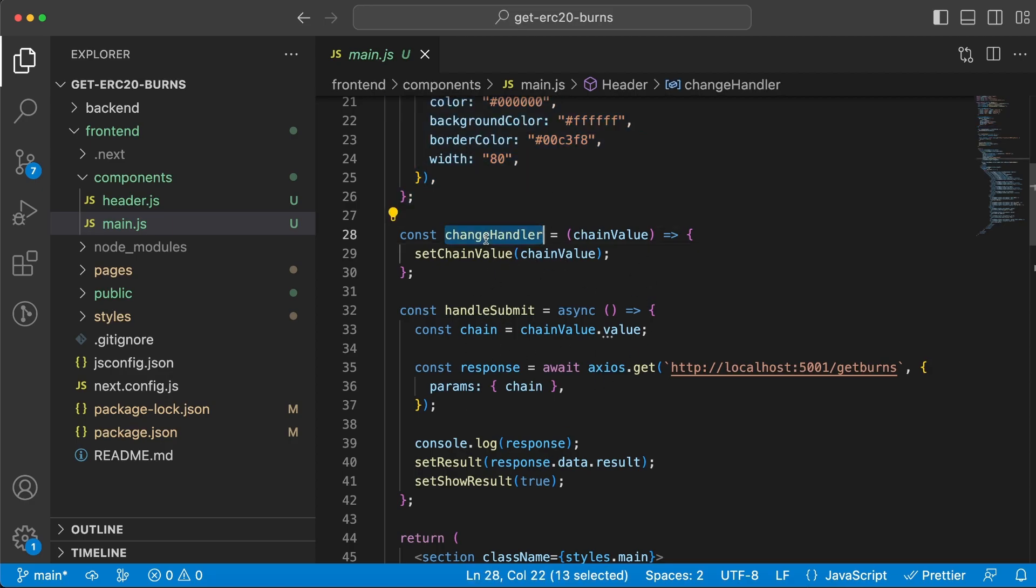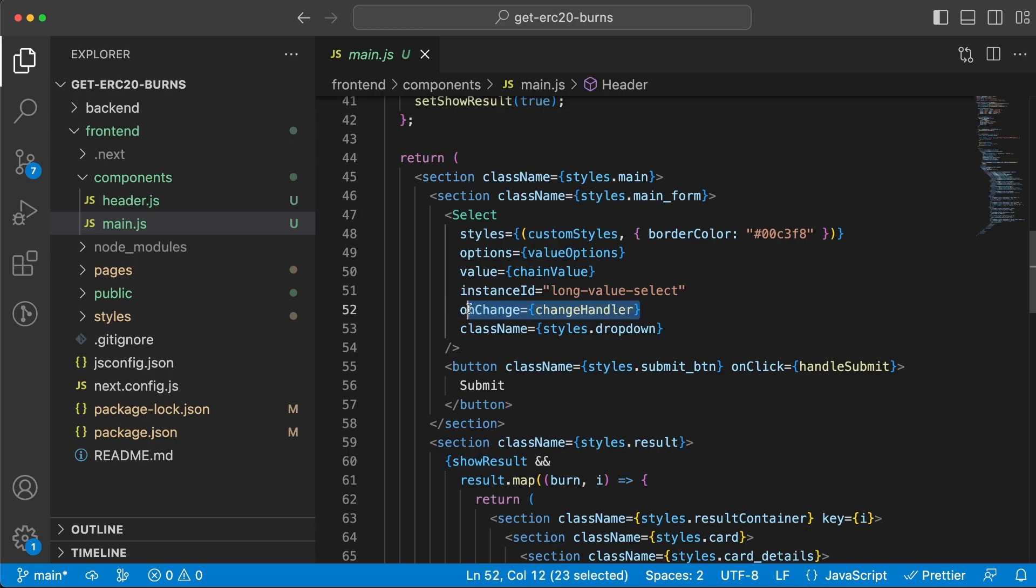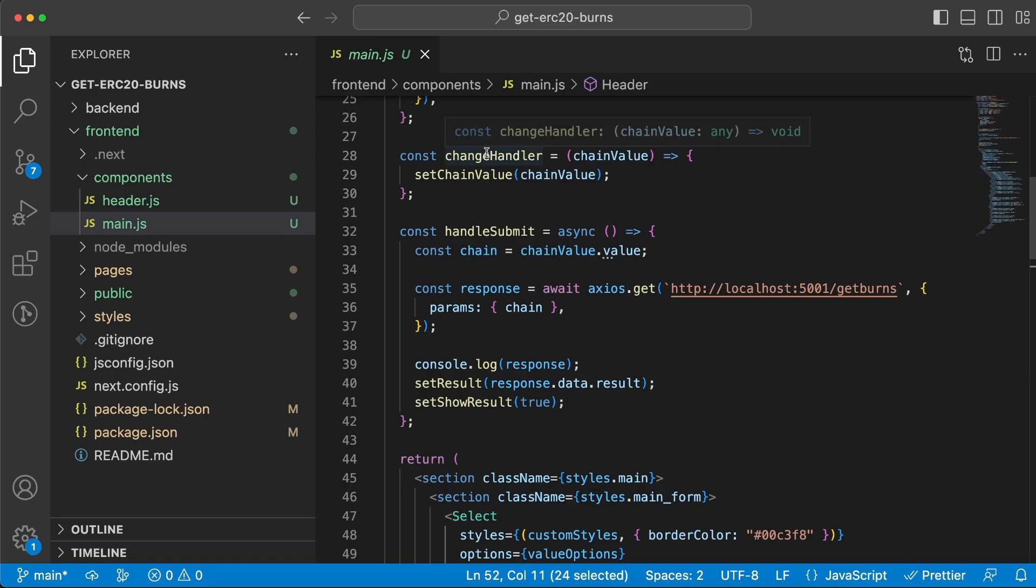Then we have these two functions that we render onChange. You can see down here when we have the dropdown menu, when we choose one of the values, that's when this function is executed.